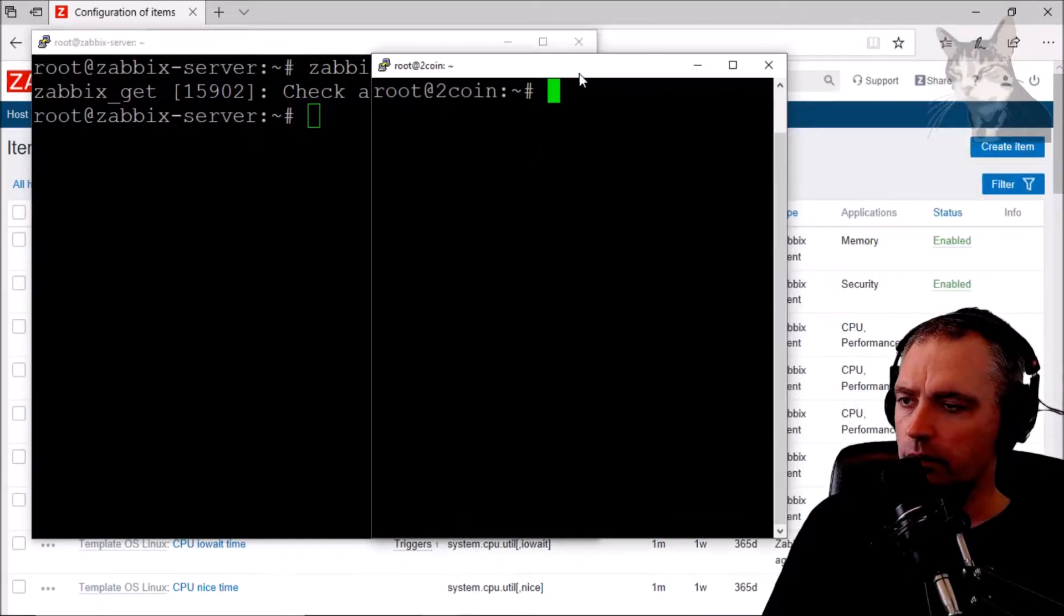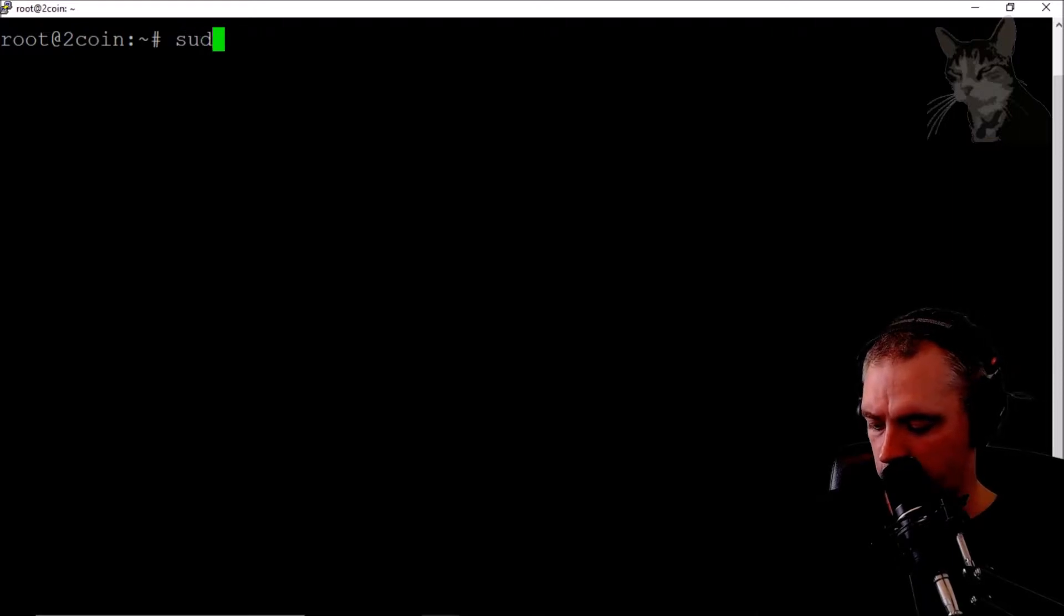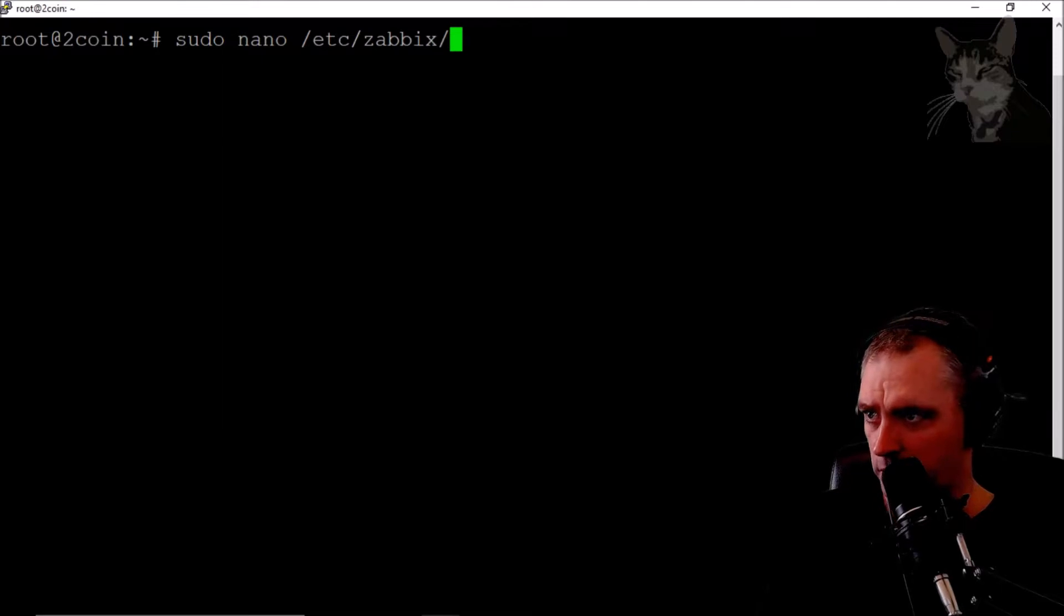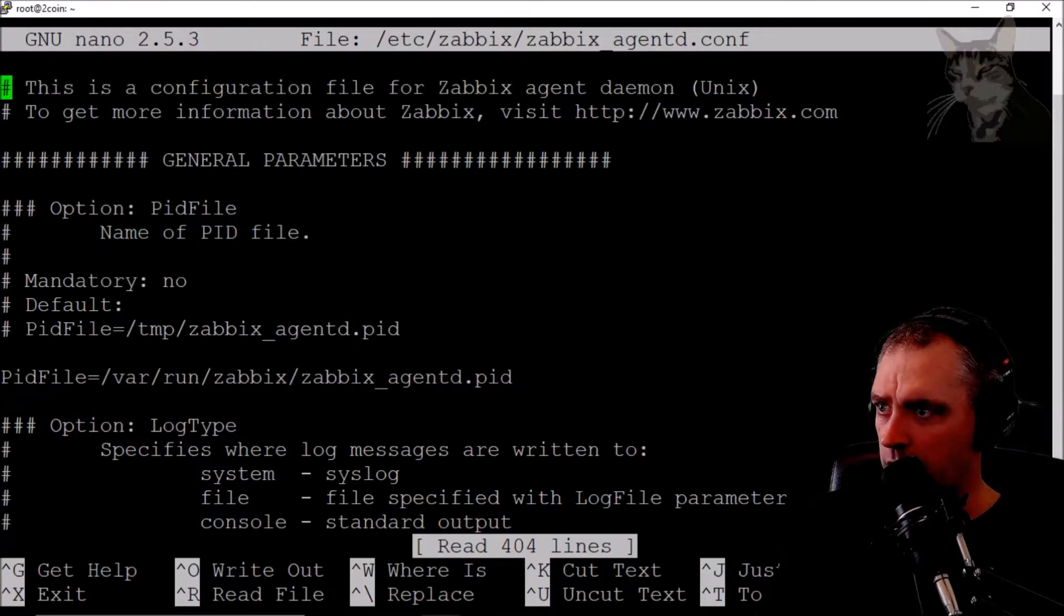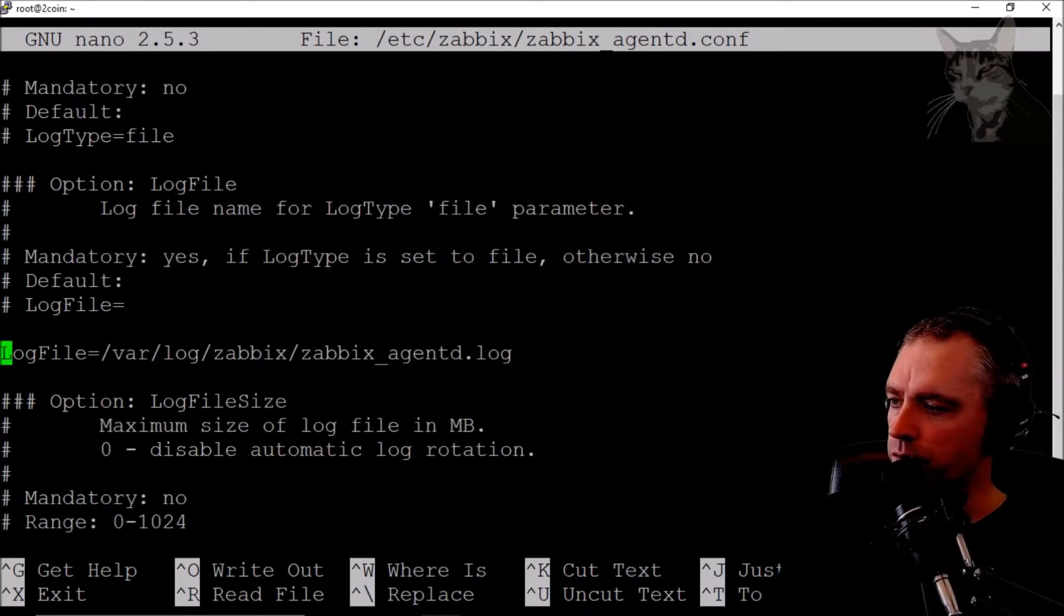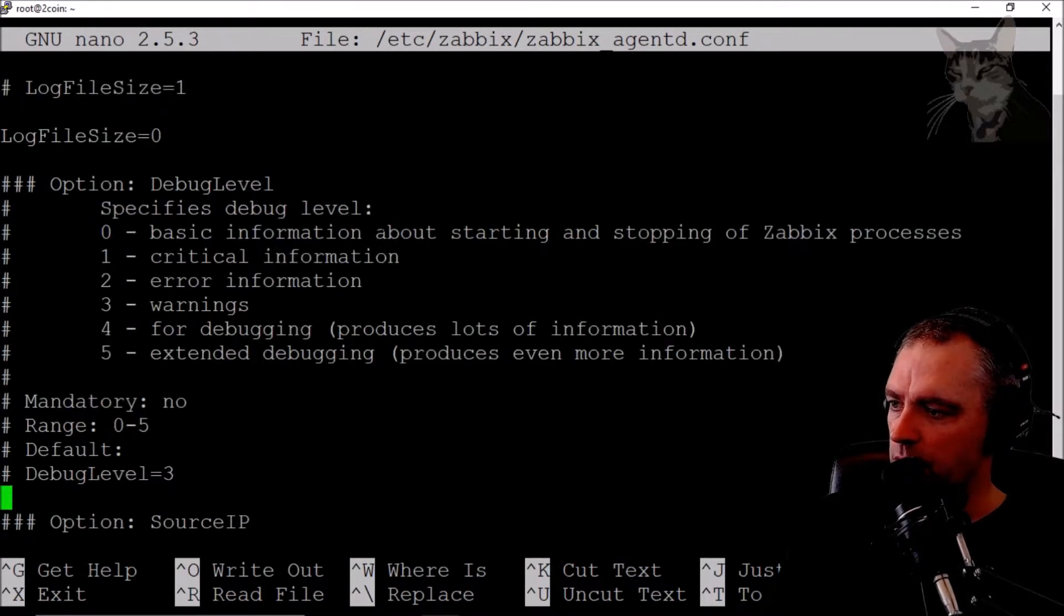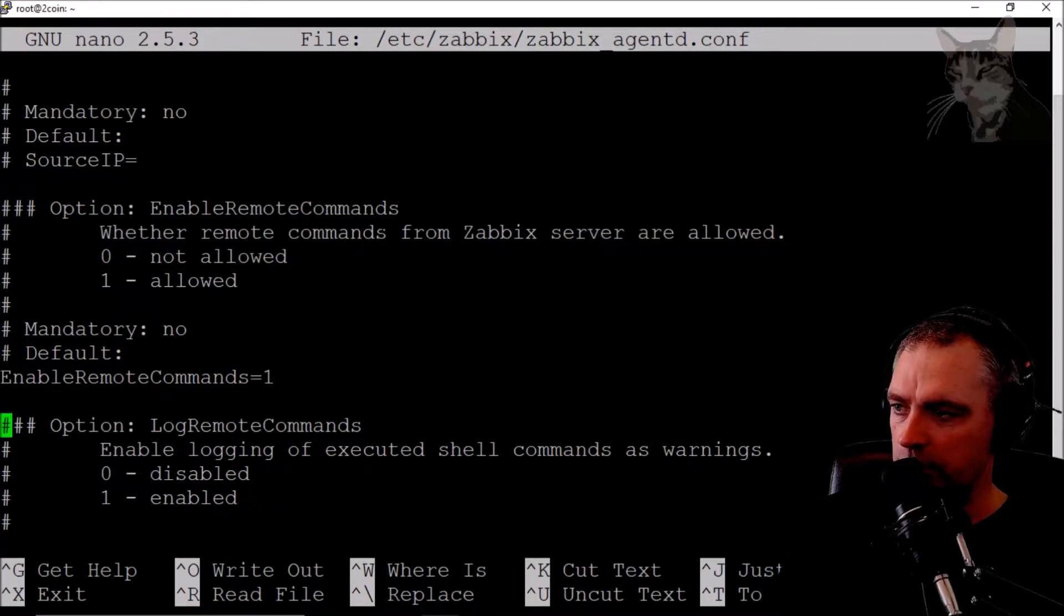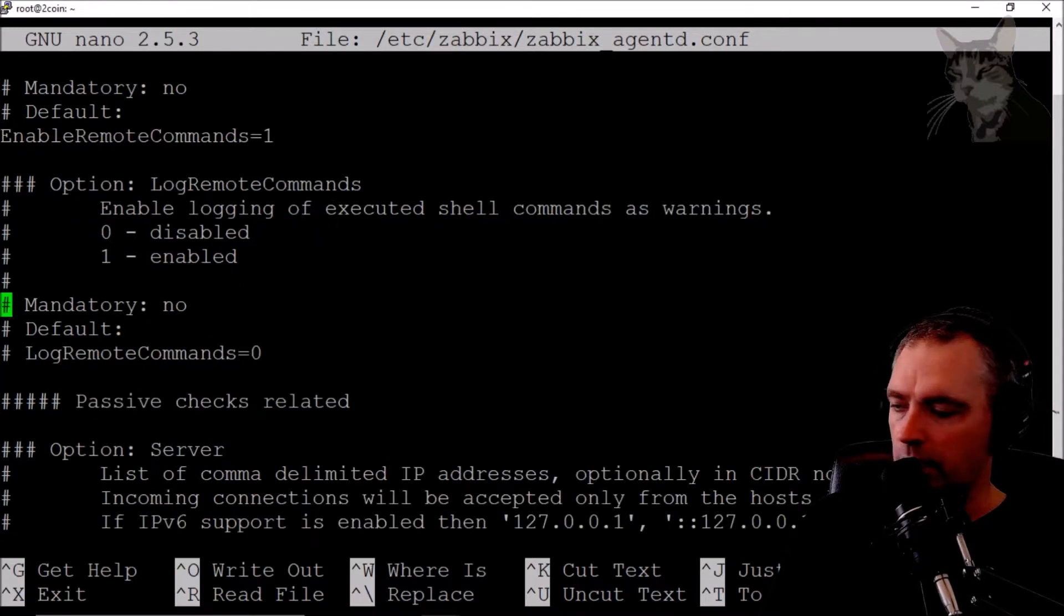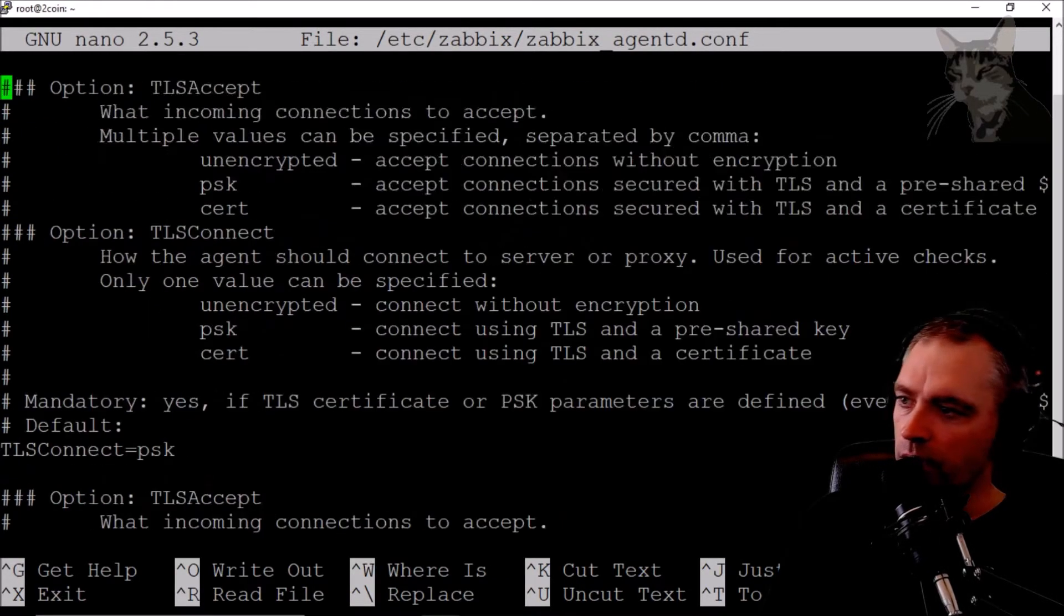I'll open up the configuration file: sudo nano /etc/zabbix/zabbix_agentd.conf. If I scroll down, there are two very important settings. One I've already pointed out earlier is EnableRemoteCommands=1. That has to be on. And the other one right at the bottom, this